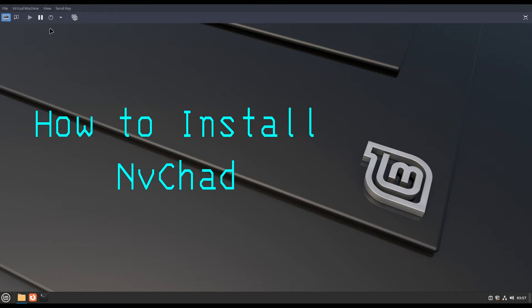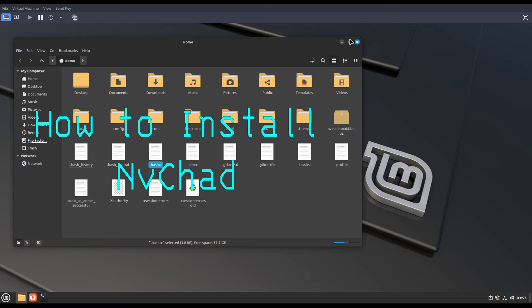Hi, welcome to LinuxJune. In this video, we will show how to install NvChad.